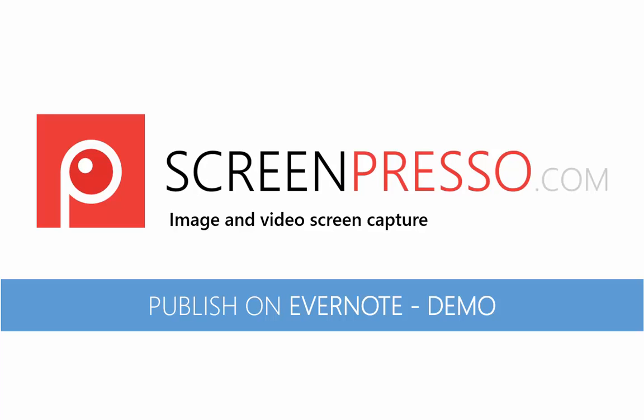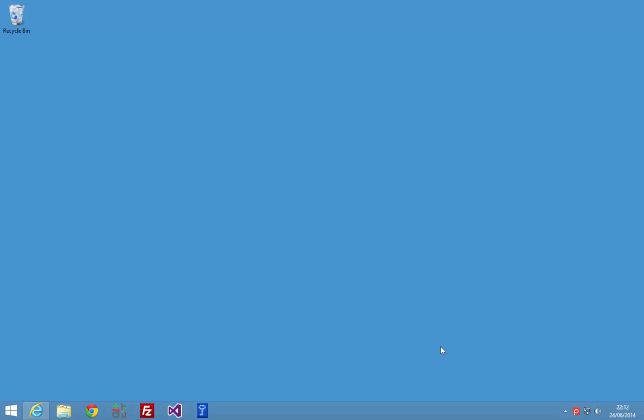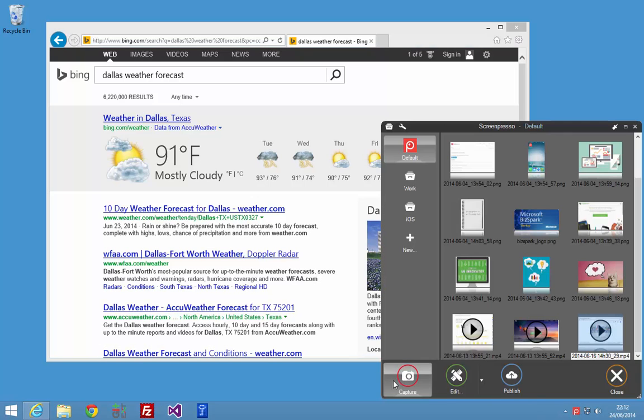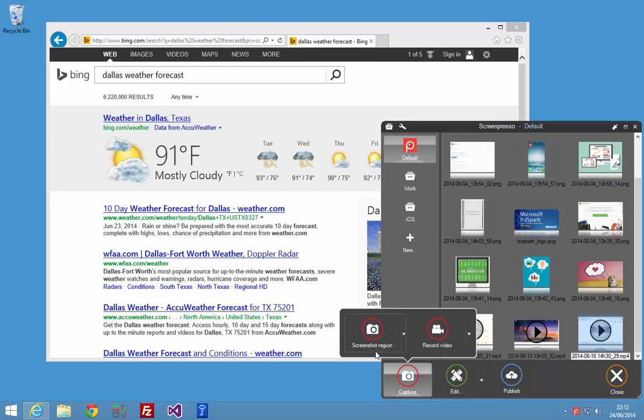Hi, in this video I'm going to show you how to link your Evernote account with Screenpresso. So first I will start a new screen capture. You can use your print screen key or you can click here on the capture button.